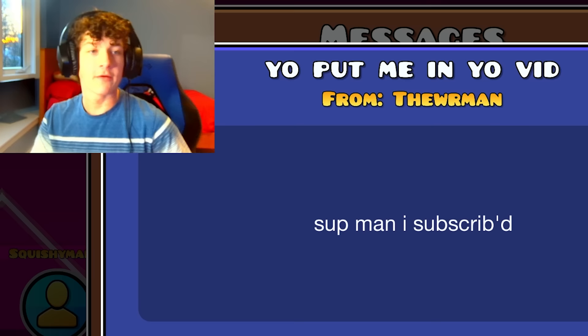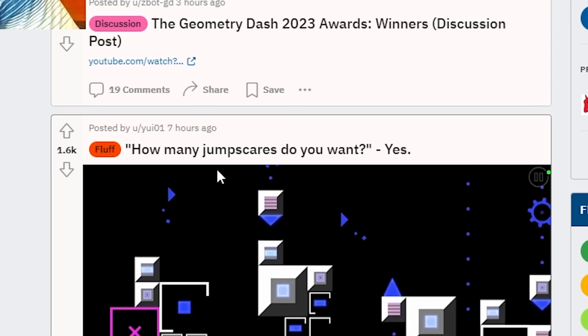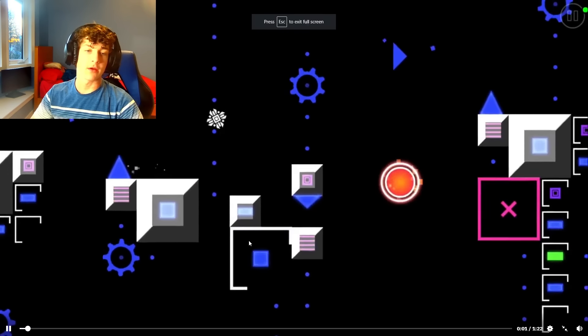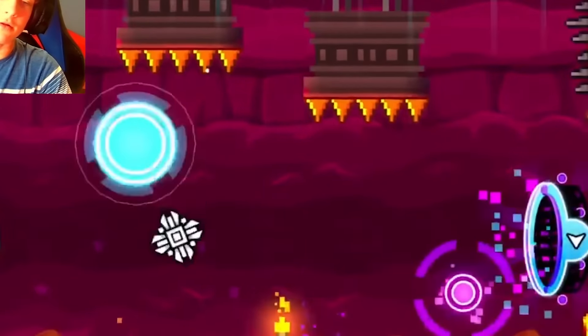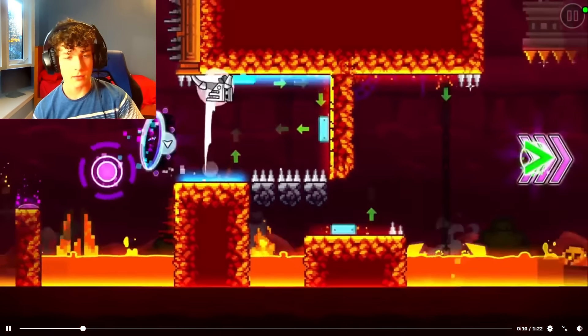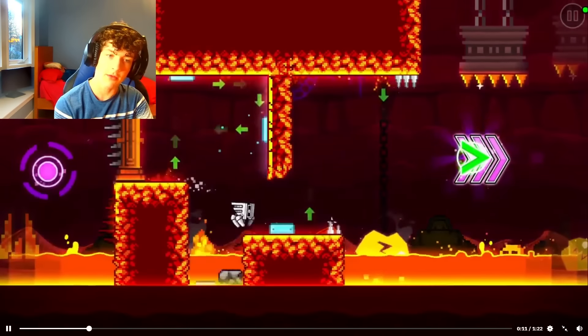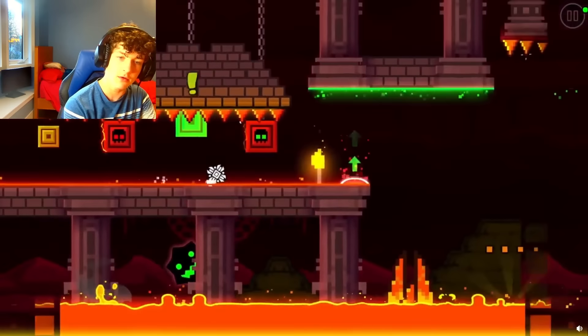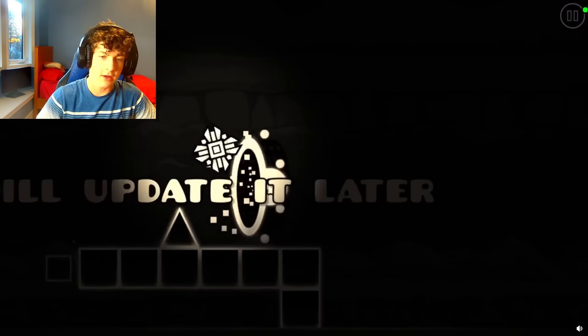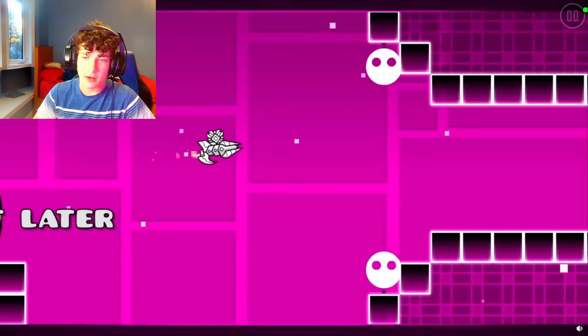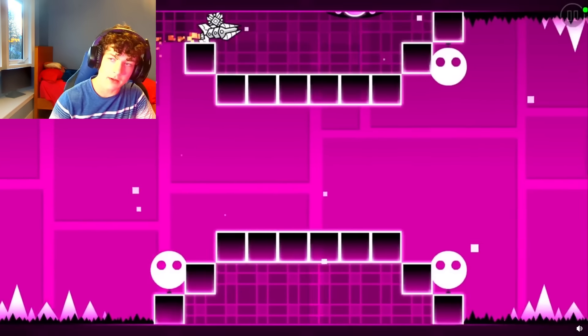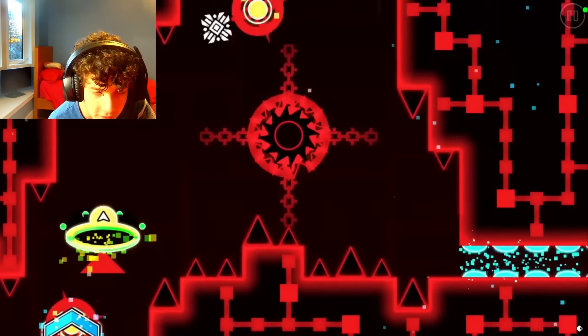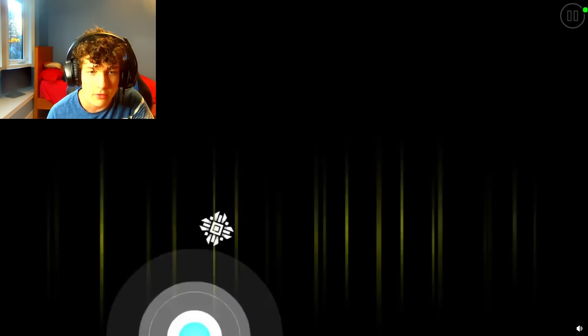All right, how many jump scares do you want? Yes. Let's see what that means. Nope, that was not right. I guess we're looking at this. I'll update it later. There's the second one, Stereo Madness.